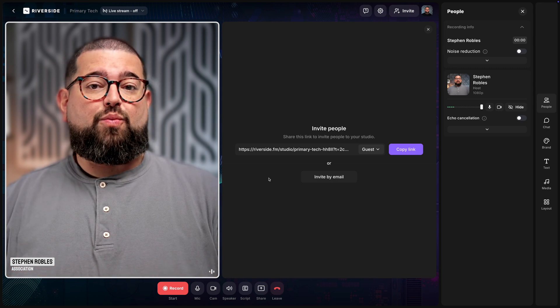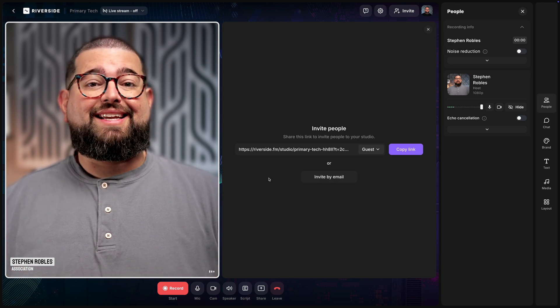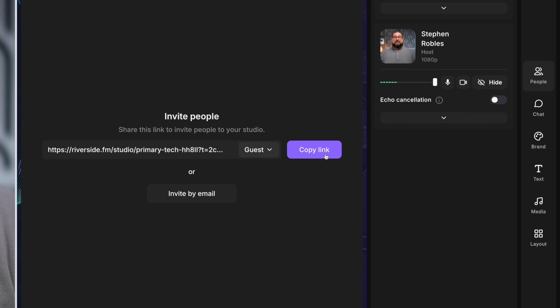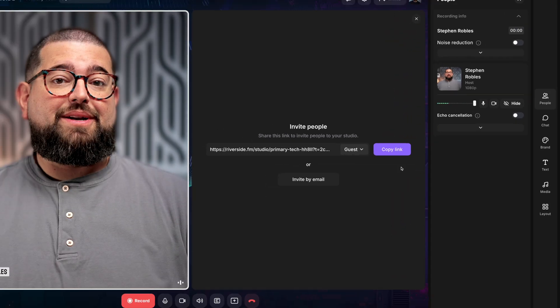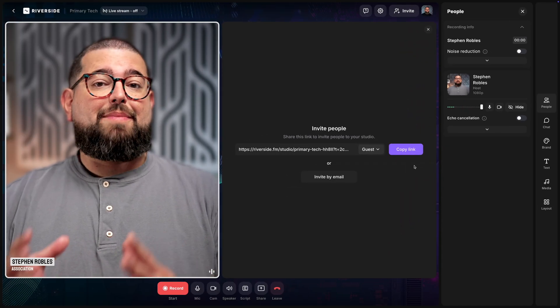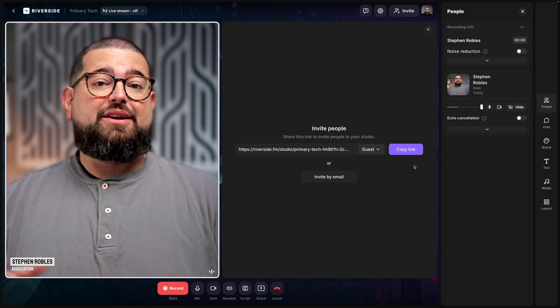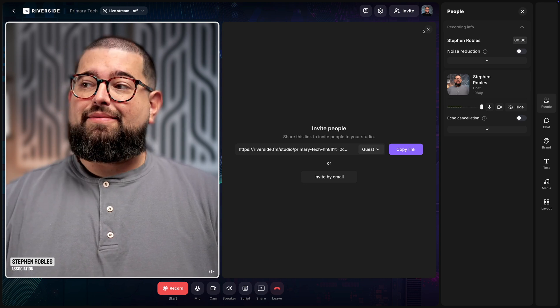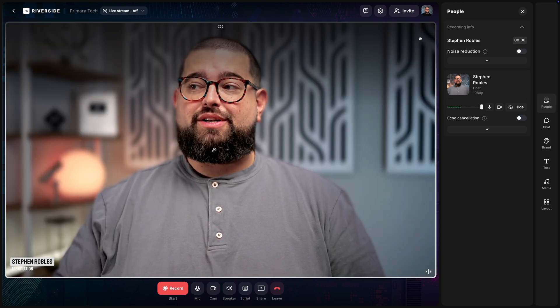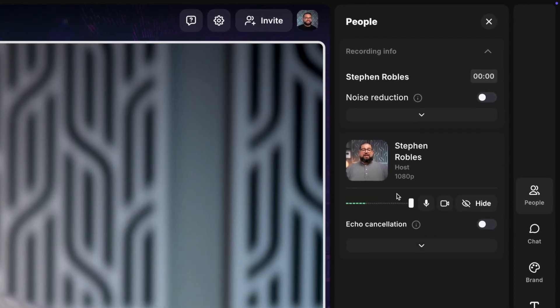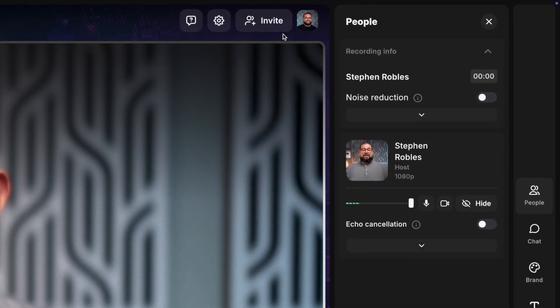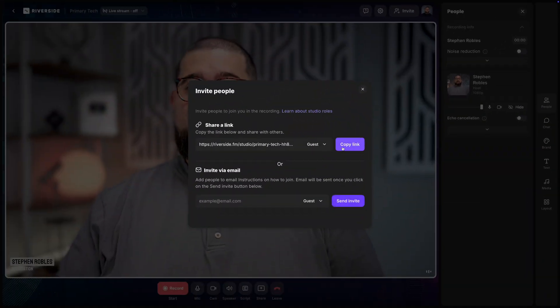Now you can invite remote guests, whether that's co-hosts, interview guests, or someone that's going to be a part of your webinar. You can do that by getting the guest link for your studio right here. You can just quickly copy the guest link, share that with someone, and they can open it in Google Chrome or Microsoft Edge and they'll appear here in the studio to record with you.